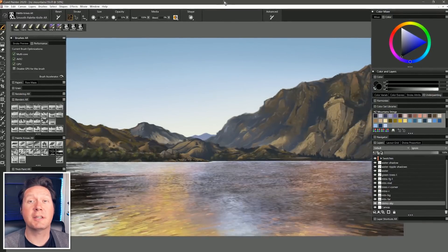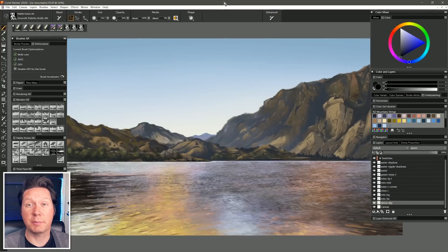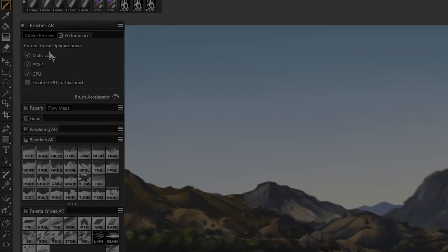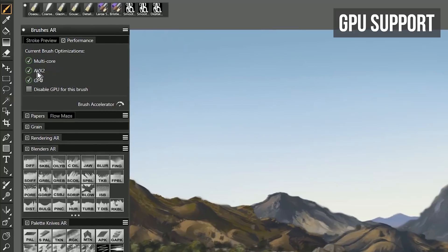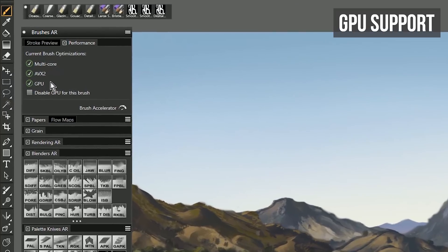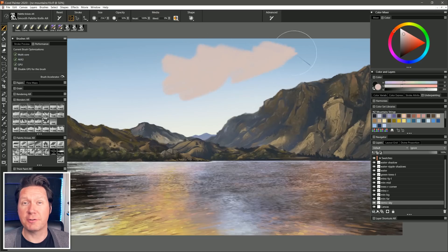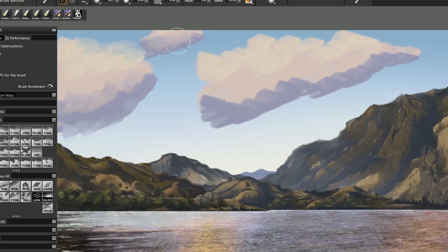So let's take a quick look at some of the key features in Corel Painter 2020. Some of Corel Painter's brushes can now leverage your computer's GPU or video card to dramatically improve performance of large brushes and large canvases.